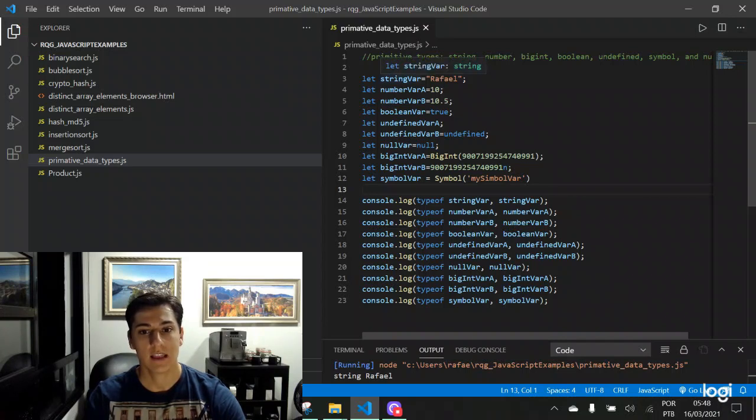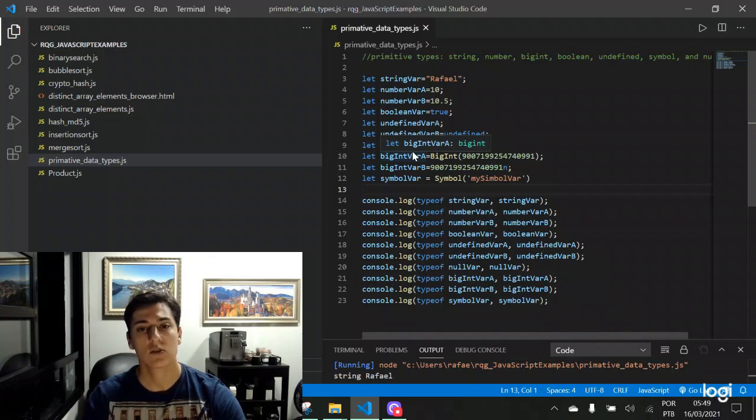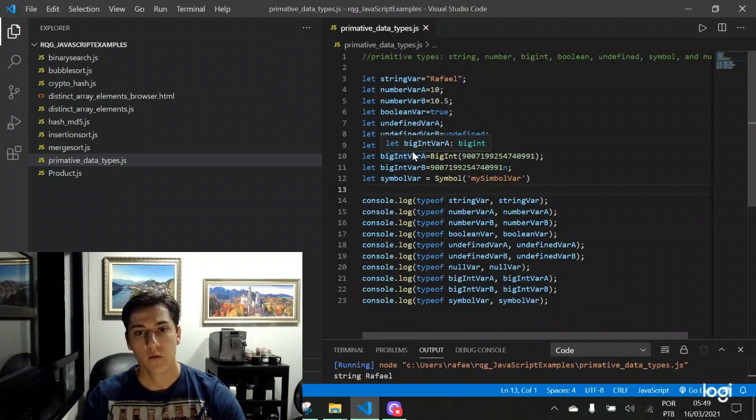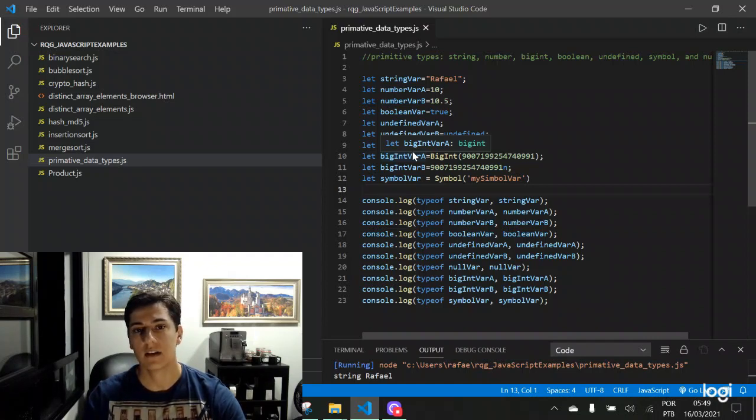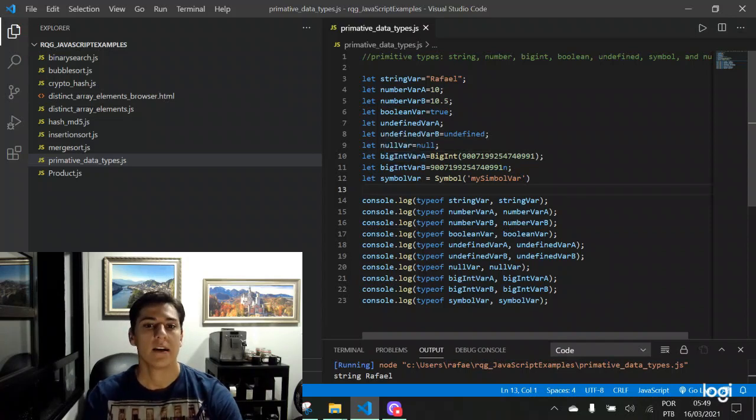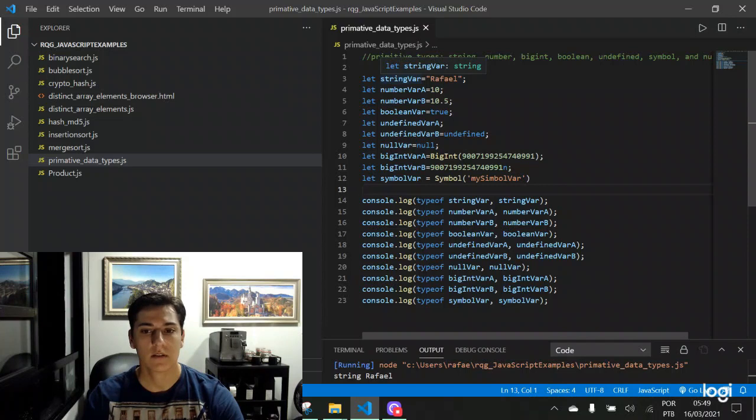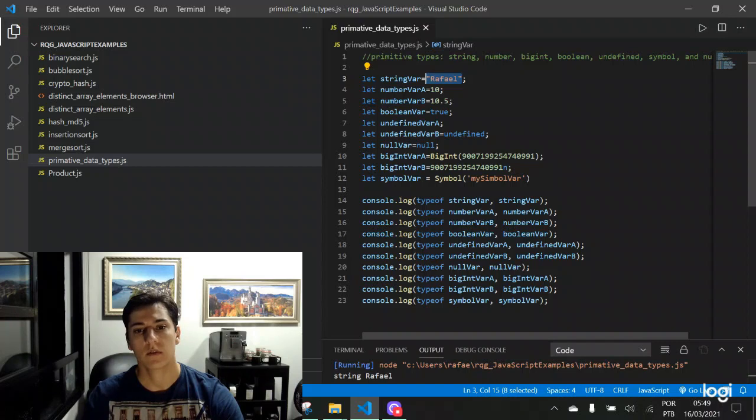And later on in the code, if the same variable is assigned to another value, it assumes another data type. So it's different than another programming language that has a predefined and fixed data type. So here, let's take a look. For defining a string, we can inform any value using the double quotes operator.